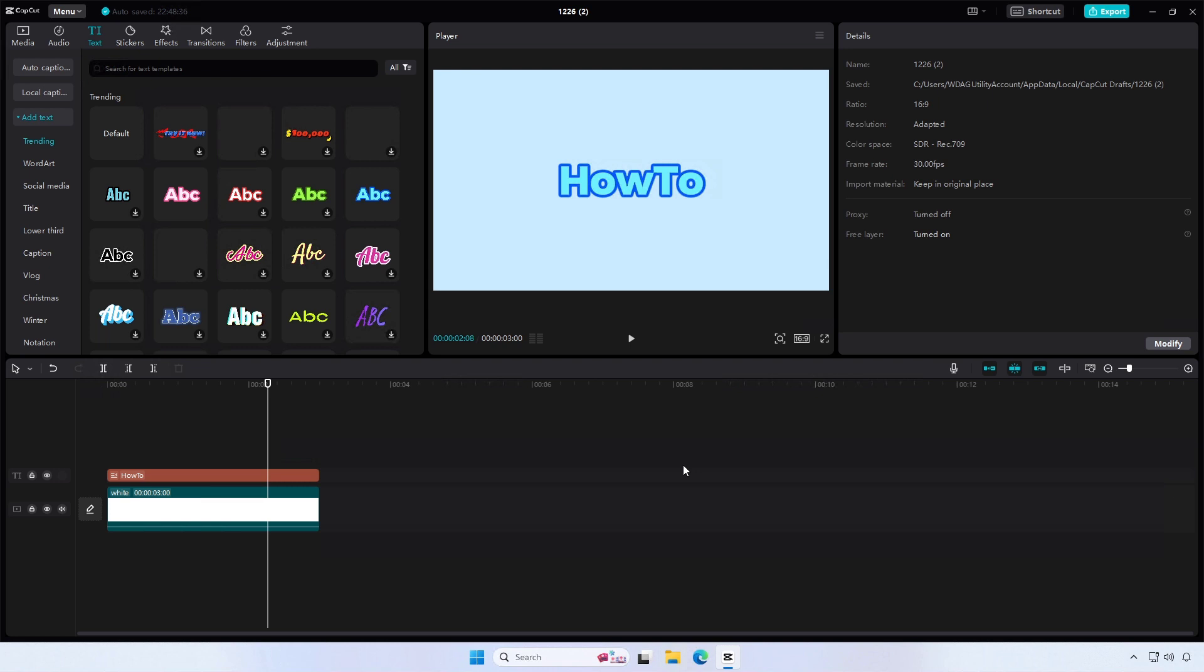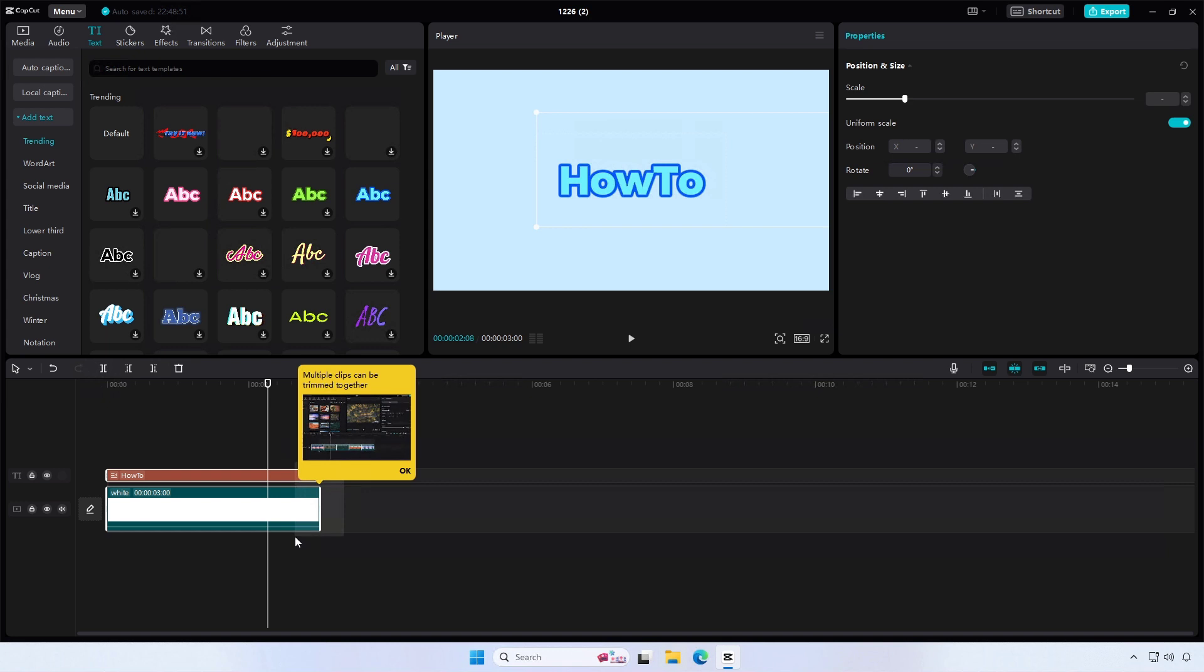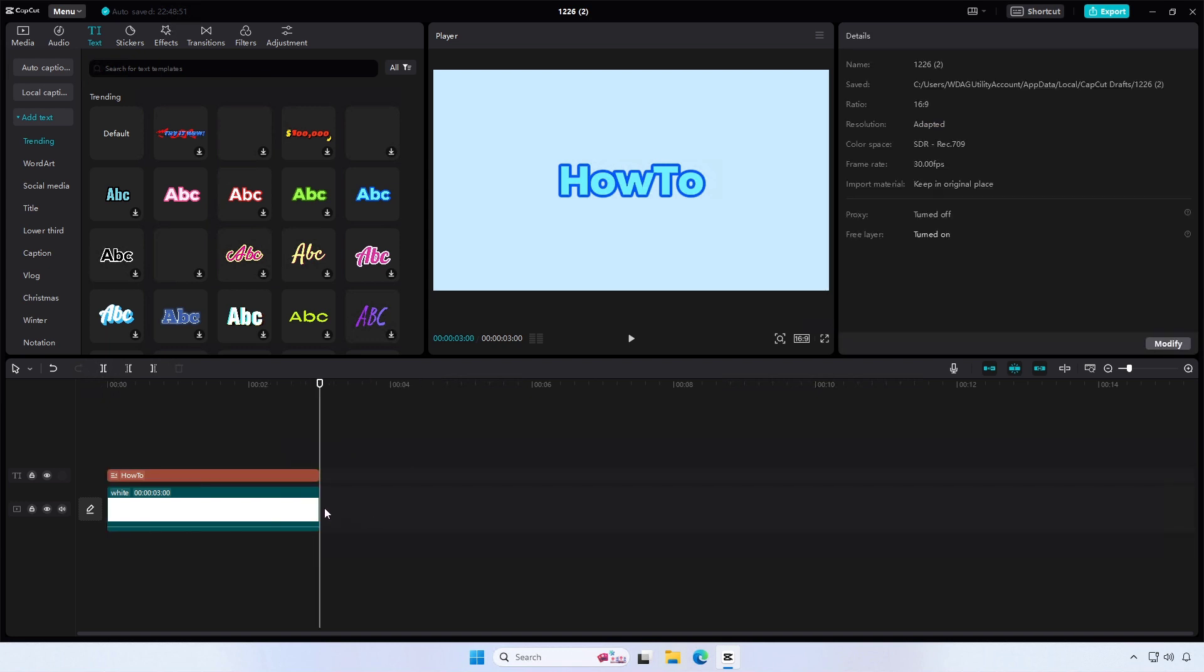Open CapCut. Insert the solid layer into the timeline. As you can see, the solid layer cannot be extended larger than 5 seconds.